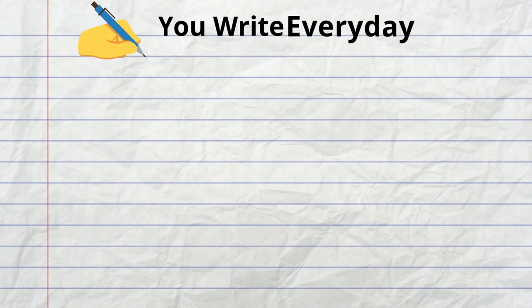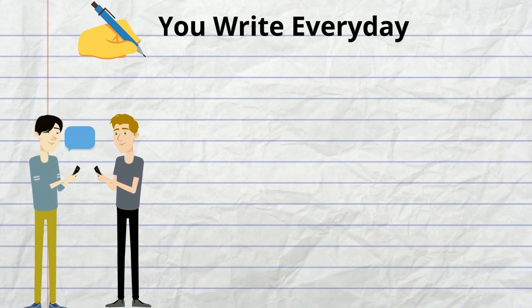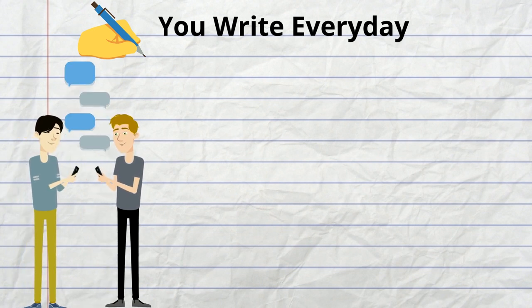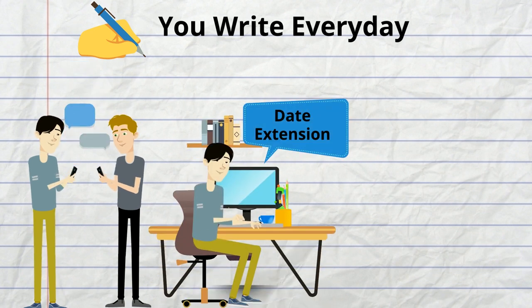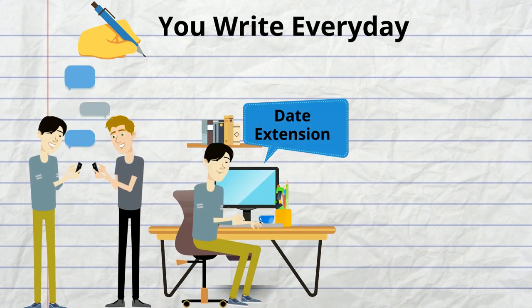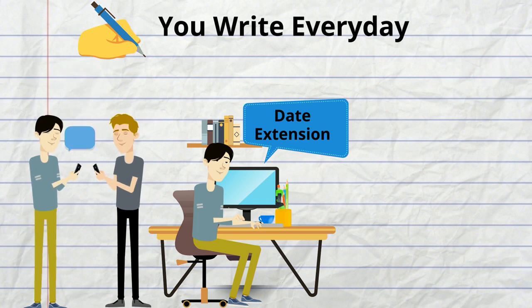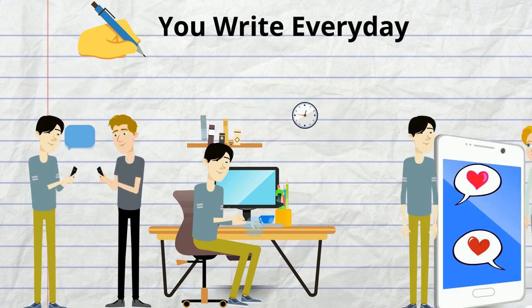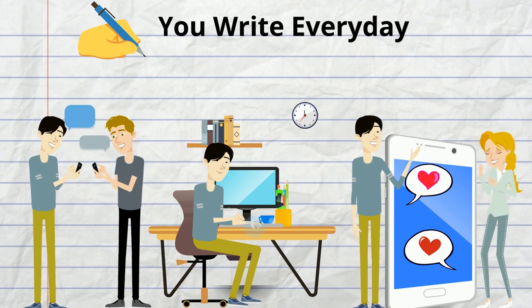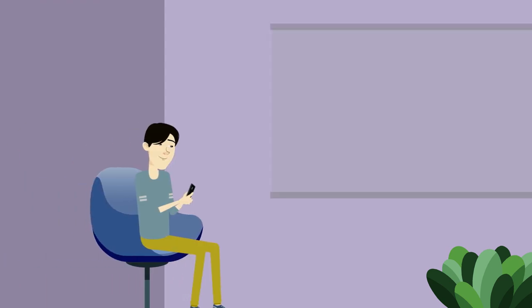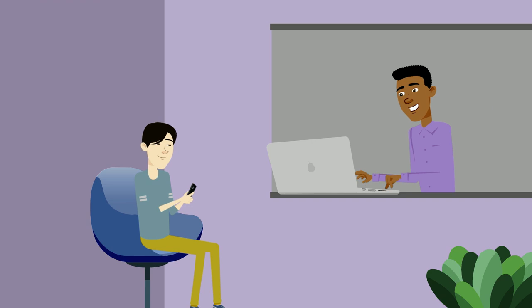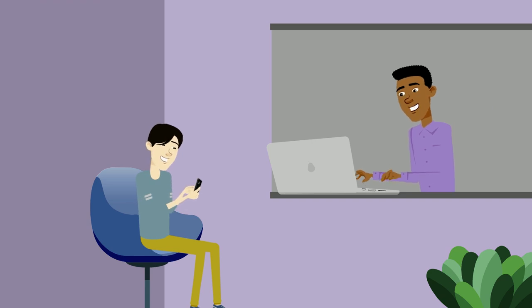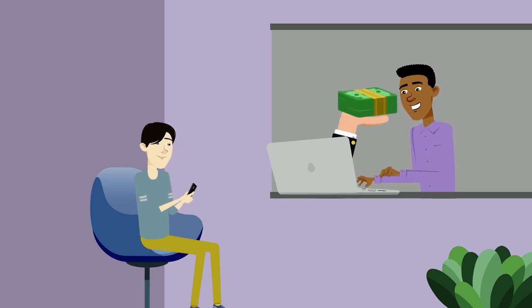You actually are already writing copy every single day of your life. When you chat with your friends, trying to convince them to go eat Mexican food instead of Italian, you're writing copy. When you write an email to your high school teacher explaining why you haven't delivered the assignment on time, you're writing copy. When you're writing a very flirtatious text to a girl you want to meet or ask out, you're writing copy. The main difference between you and a professional copywriter is that a professional copywriter actually knows what he or she is doing, and he is getting paid a lot for this.